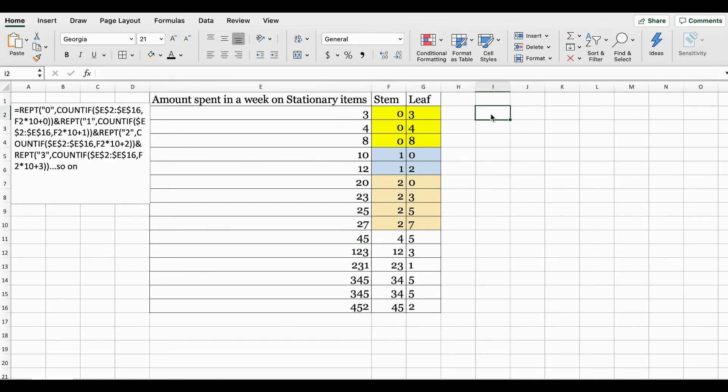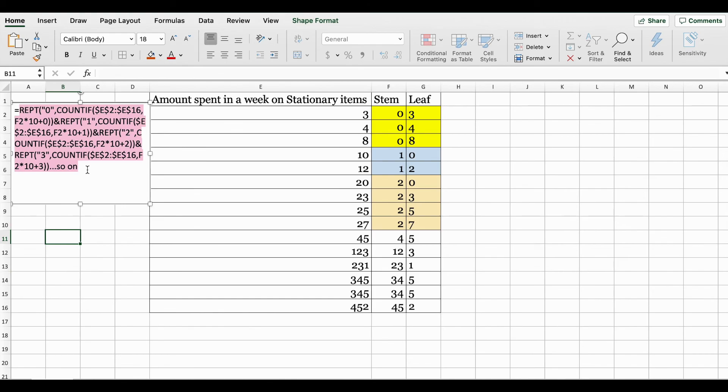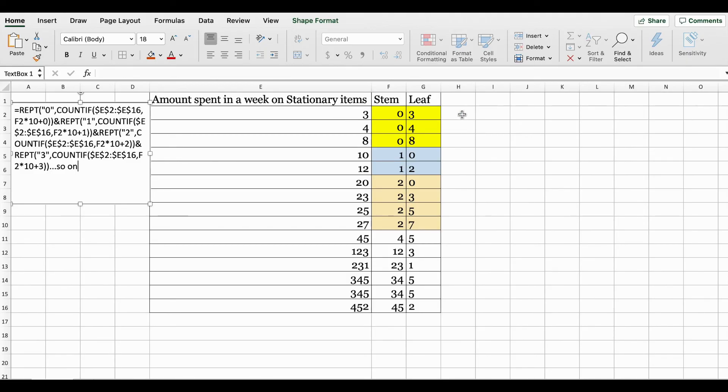We're going to make use of these two functions and create our stem and leaf plot. I put the function right here on the left hand side. It looks complicated, but it's really not. Once you get the first statement, the rest is just copy and paste and changing a few numbers.